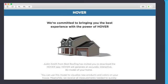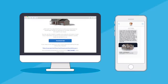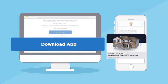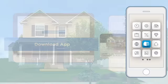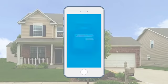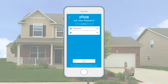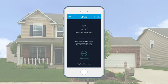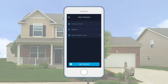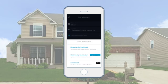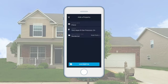You will receive an email and text message inviting you to download the Hover app on your mobile phone. Click on the link. Confirm your email address and set a password. Tap the plus sign to get started. Give your property a name, type in the address, and select the property type. Then tap add photos.